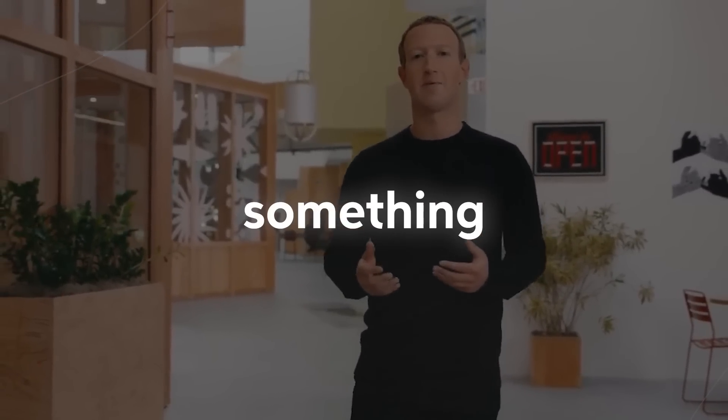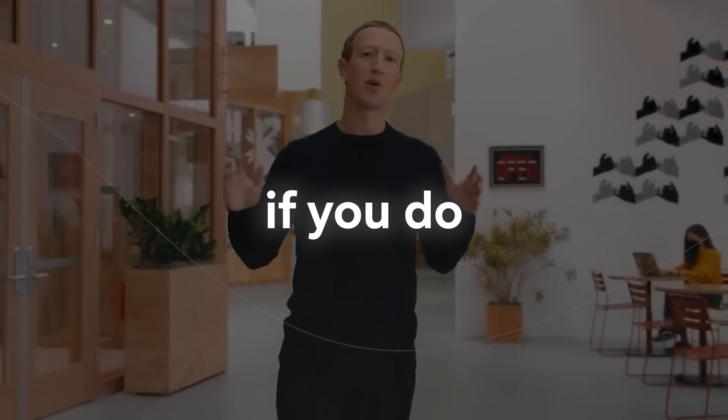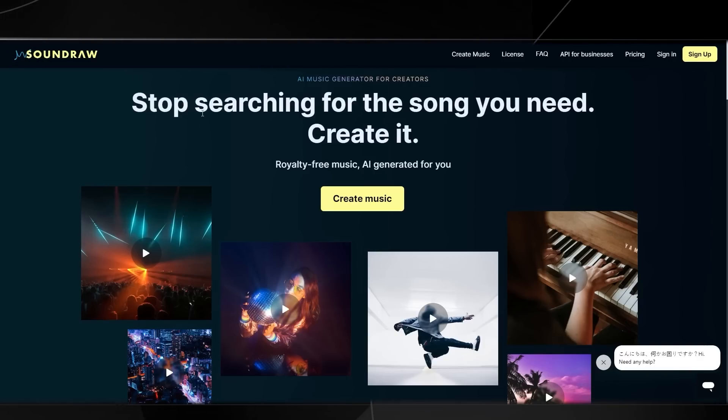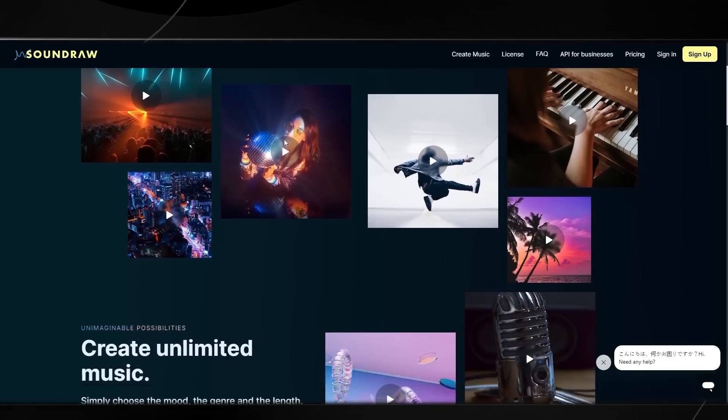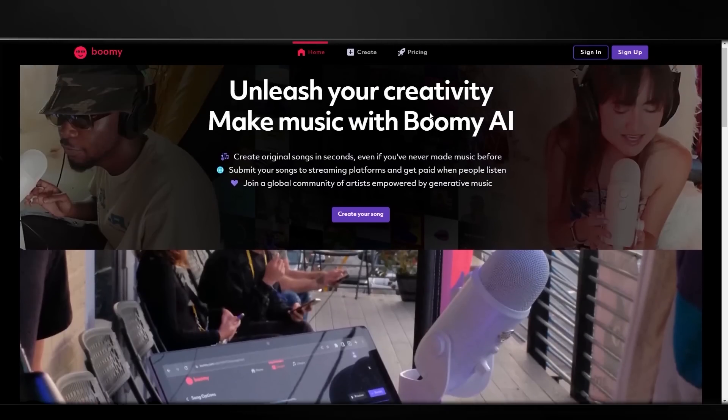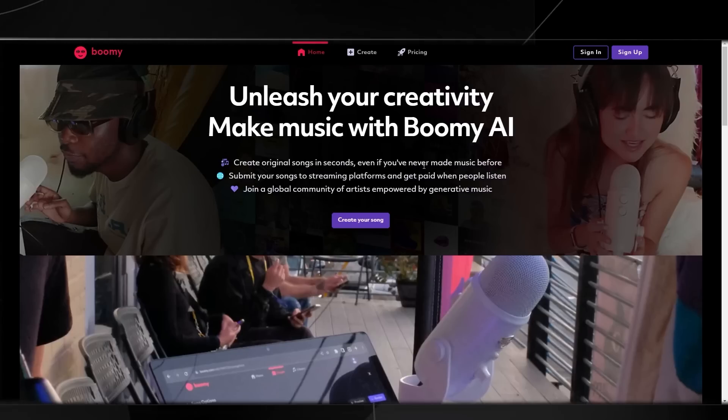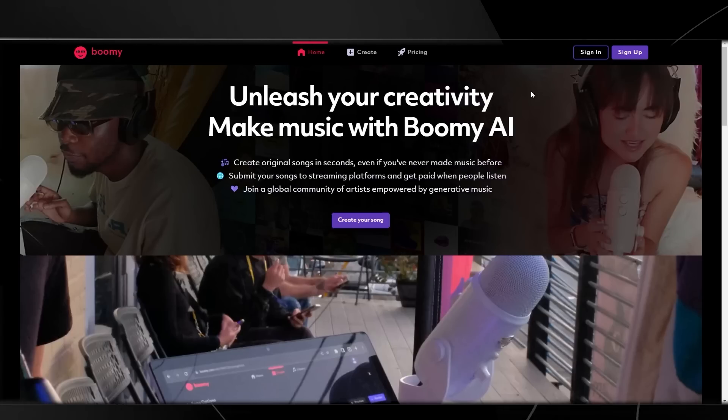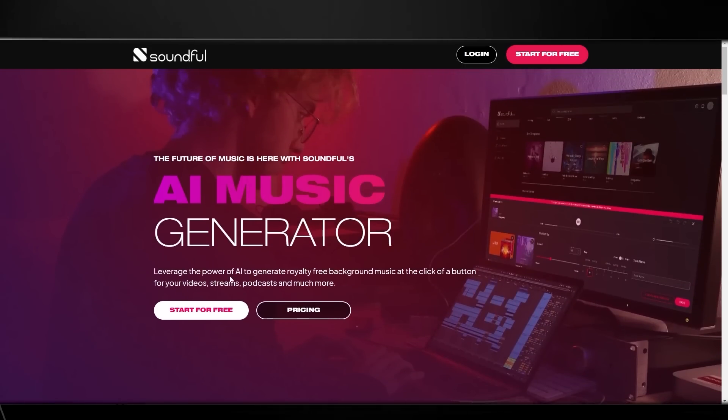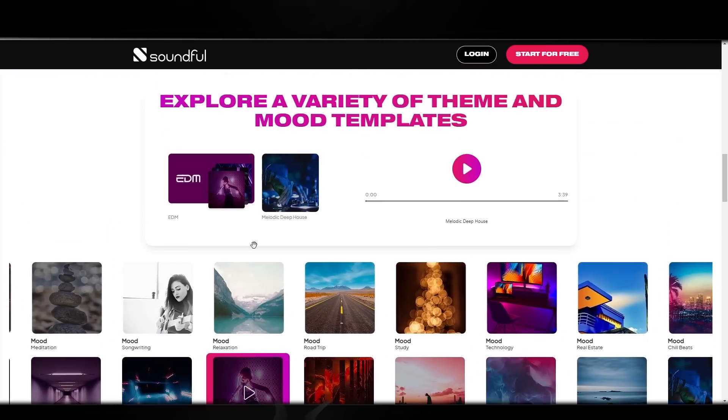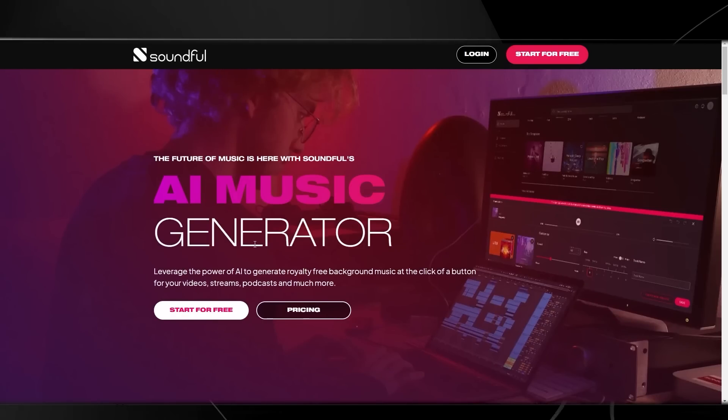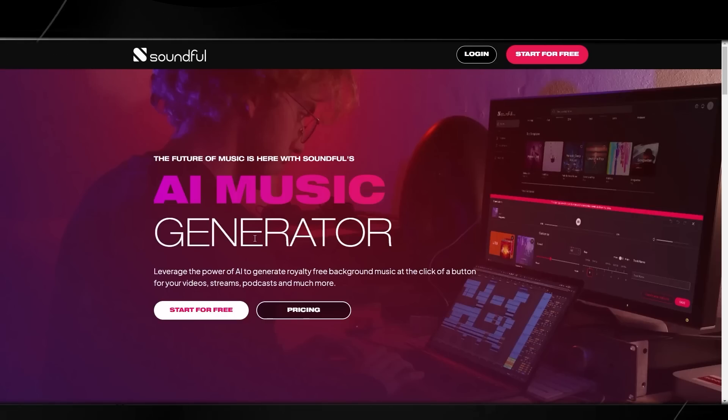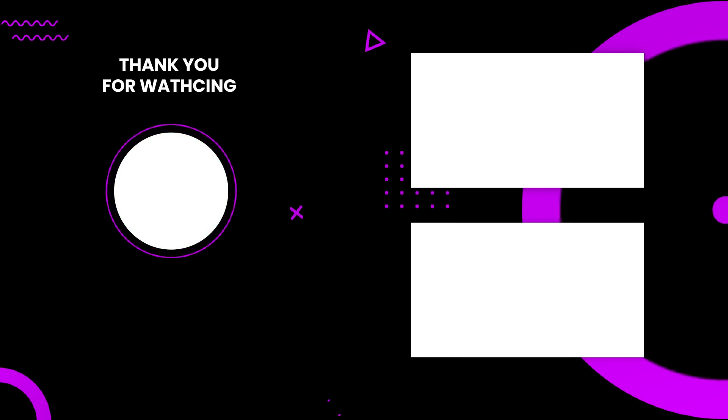Additionally for those of you who do think that this is just something that Meta are working on, there are other companies that also actually have AI music generation. For example, if you do some browsing you'll come across this website called Soundraw which says stop searching for the sound you need, create it, royalty-free music AI generated for you. We also have another website called Boomy, unleash your creativity, make music with Boomy AI, create original songs in seconds even if you've never made music before, submit your songs to the streaming platforms and get paid when people listen. Then we also have this website here called Soundful and it's the best license for creators, an AI music generator where you can literally just generate background music like we talked about in the video before. I do think that once again this is going to be moving very rapidly and with open source projects you do see a lot of solo developers and a lot of smaller teams working on that and they usually come out with many different things such as AutoGPT which was a fine-tuned version of a large language model. It definitely will be interesting to see what comes of this and it's definitely exciting for the future.